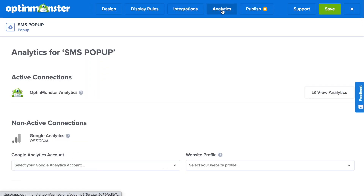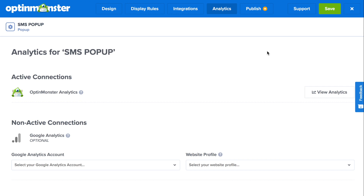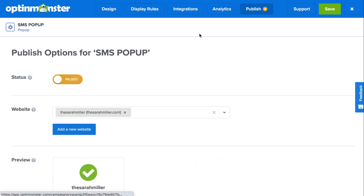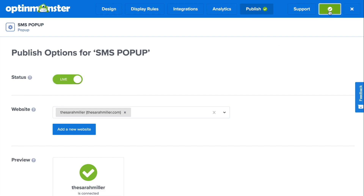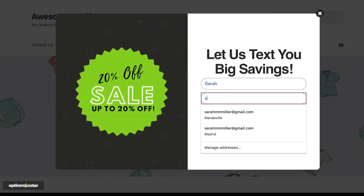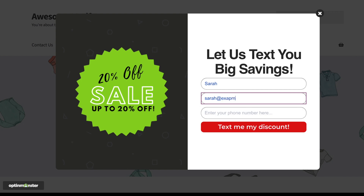In the analytics tab, you'll automatically be connected to OptinMonster analytics, but you can also connect to your Google Analytics with a couple of clicks. Finally, in the publish tab, you'll toggle from pause to live and save your campaign. With the preview campaign button, you'll be able to get a preview of what your SMS popup will look like live on your website.